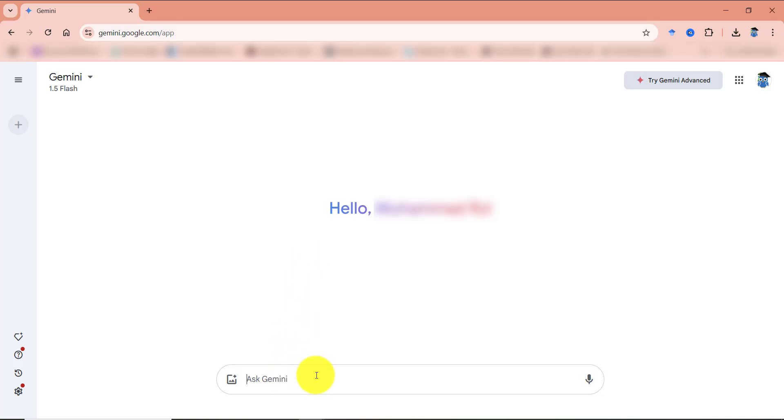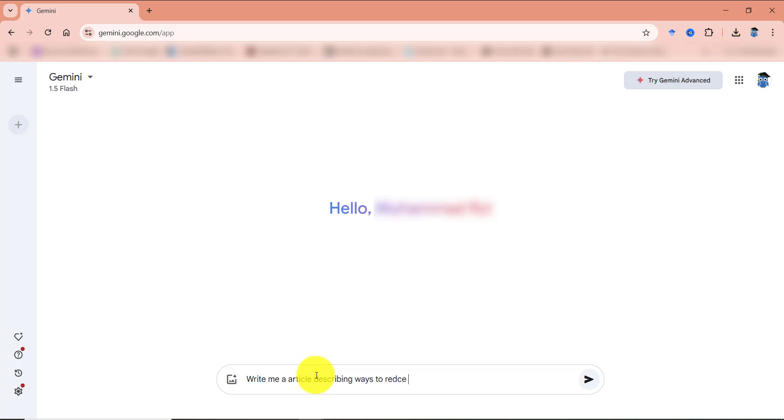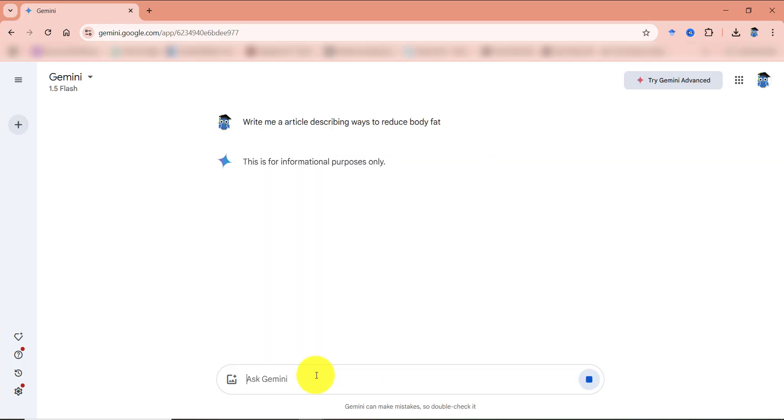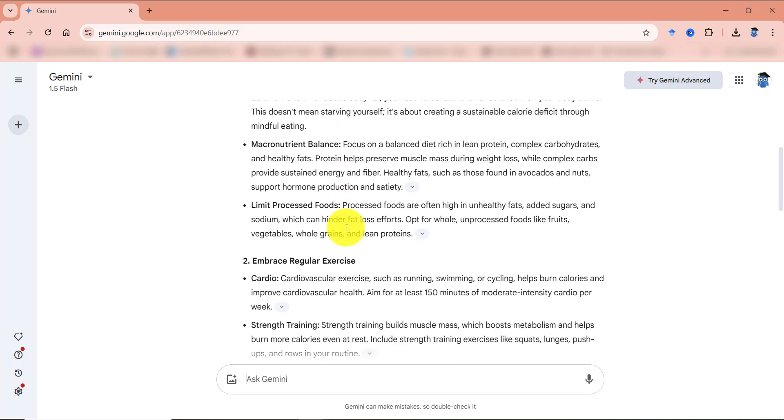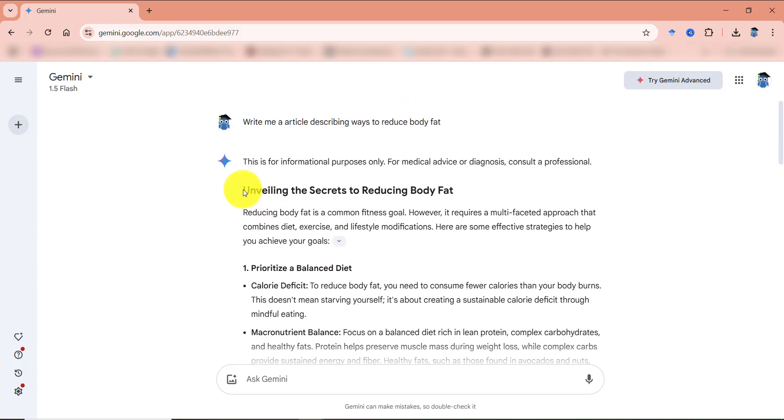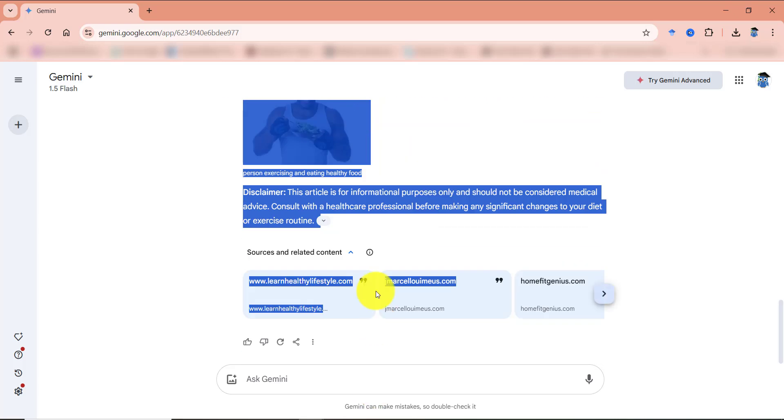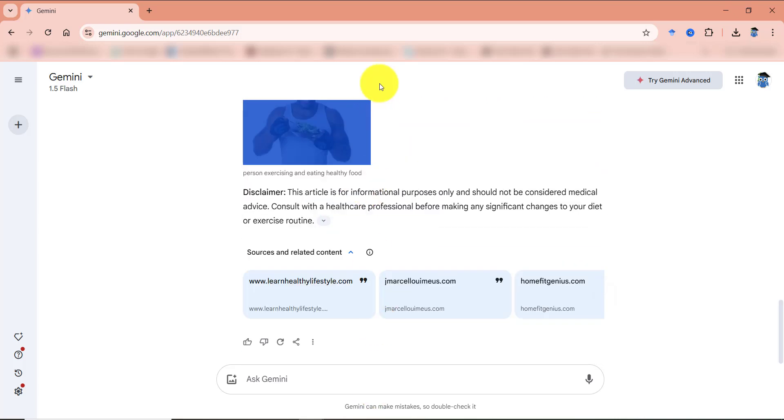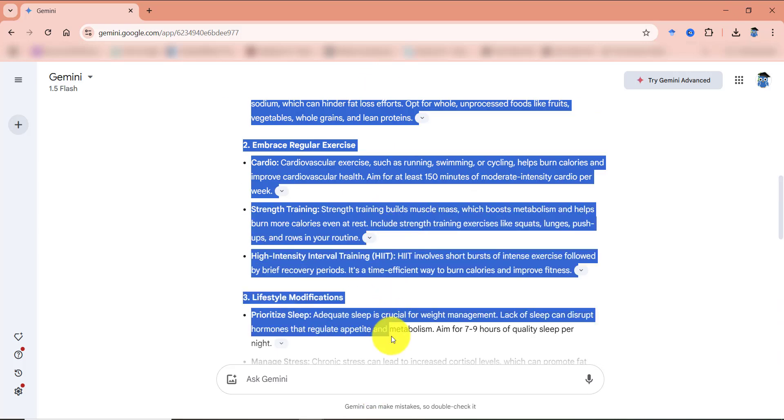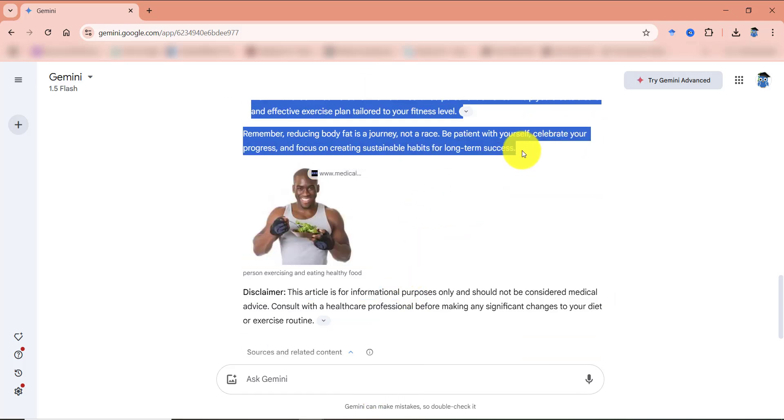Here I'm going to ask Gemini to generate the text and I'm going to prompt it to write me an article describing ways to reduce body fat. Okay, so here is the article that Gemini has produced. So what I can do is I can just copy this thing. I guess I have to copy it till this point.